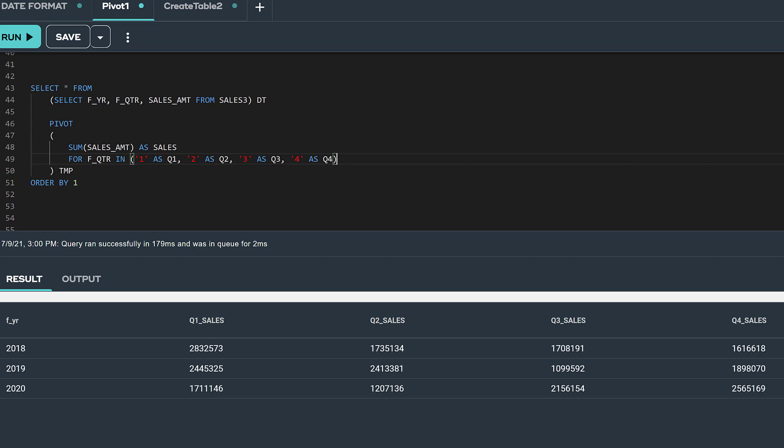In this video I showed how pivoting is an easy way to transform row values into columns.